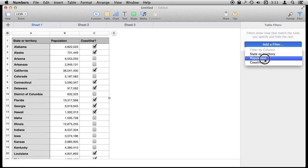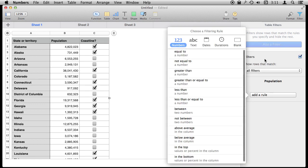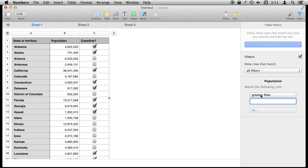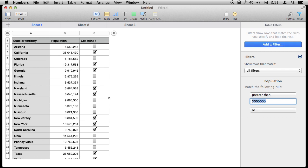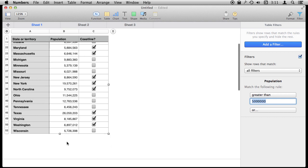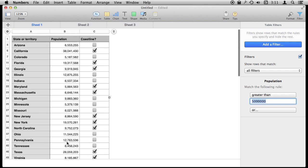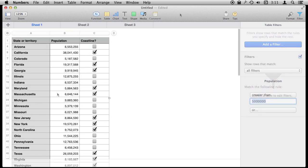So let's do Population now. I want it to be states with a population that is greater than, let's say, five million. You can see it filters the table taking out all of the rest of the states that are there. I can see how many there are.